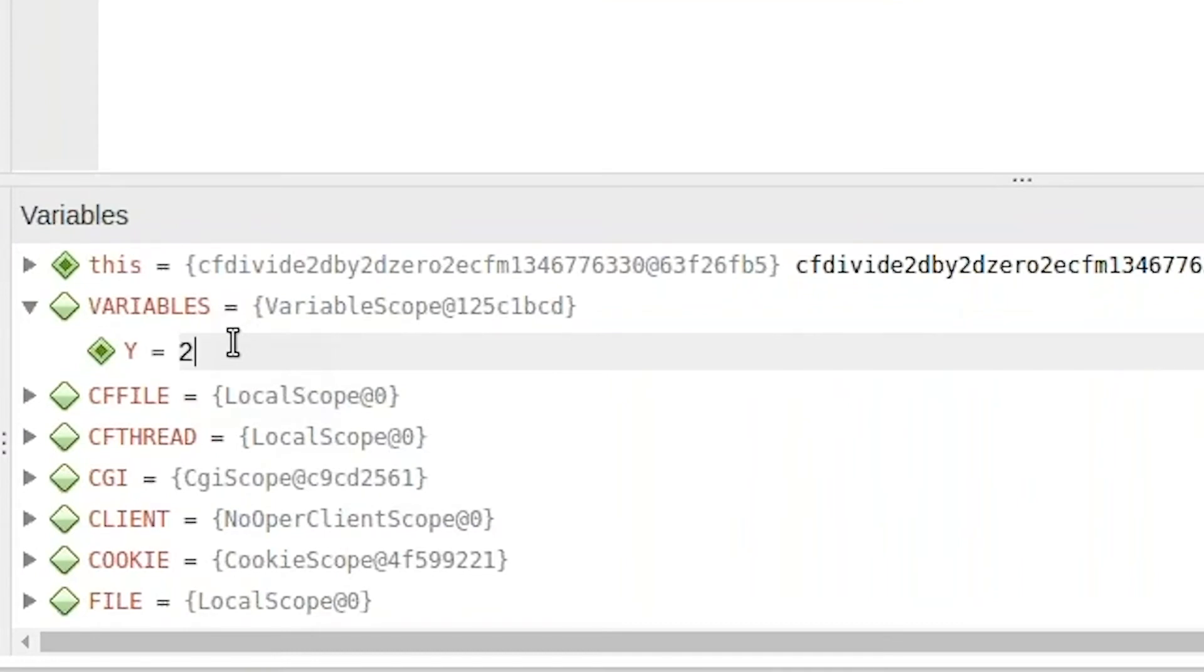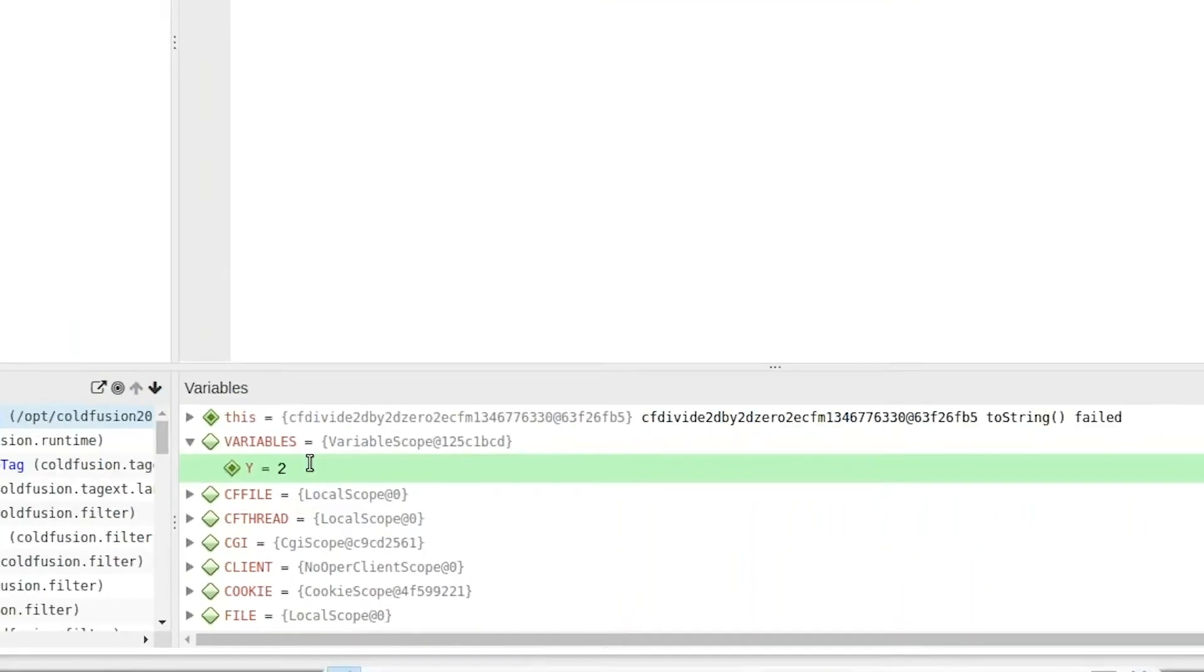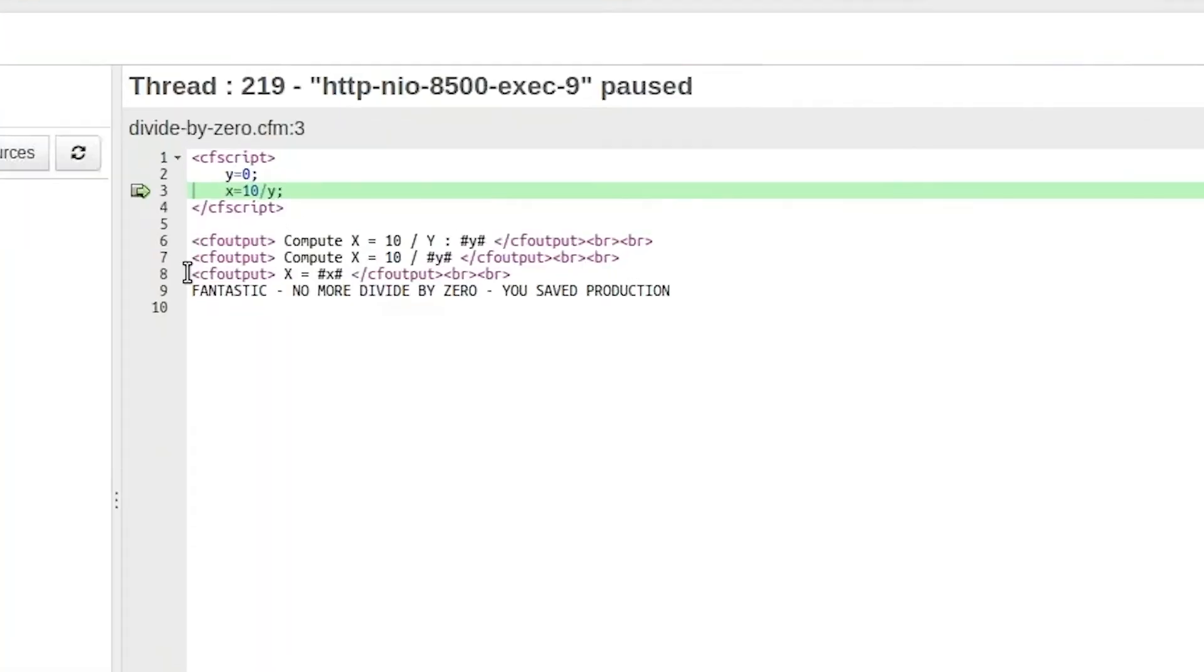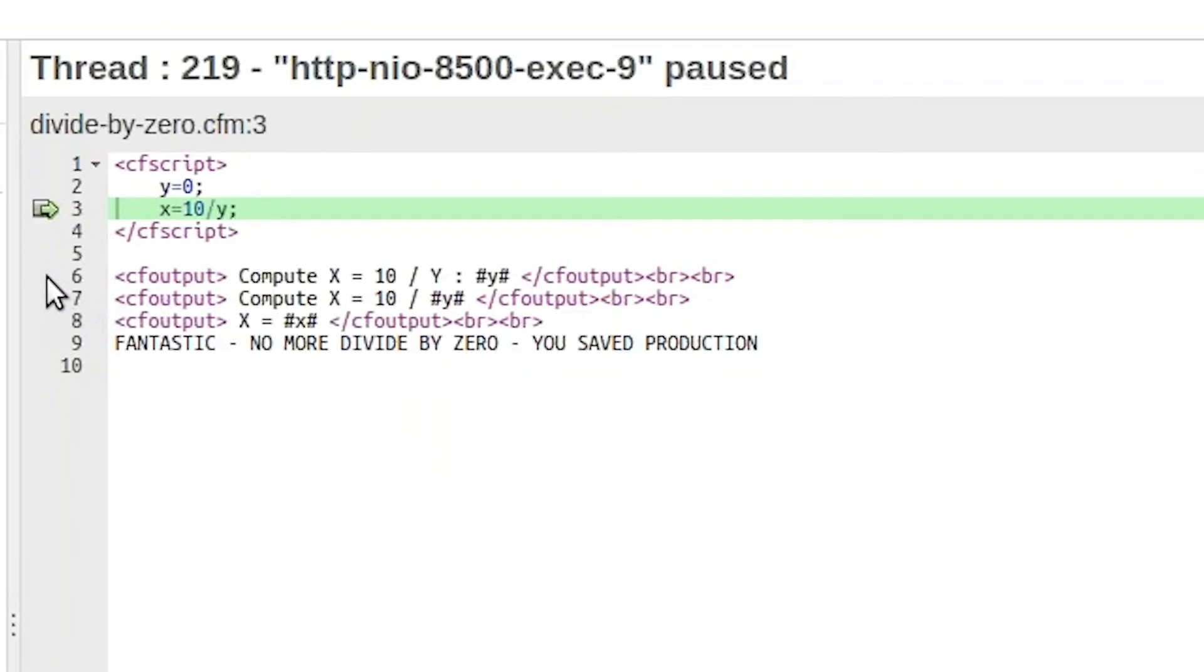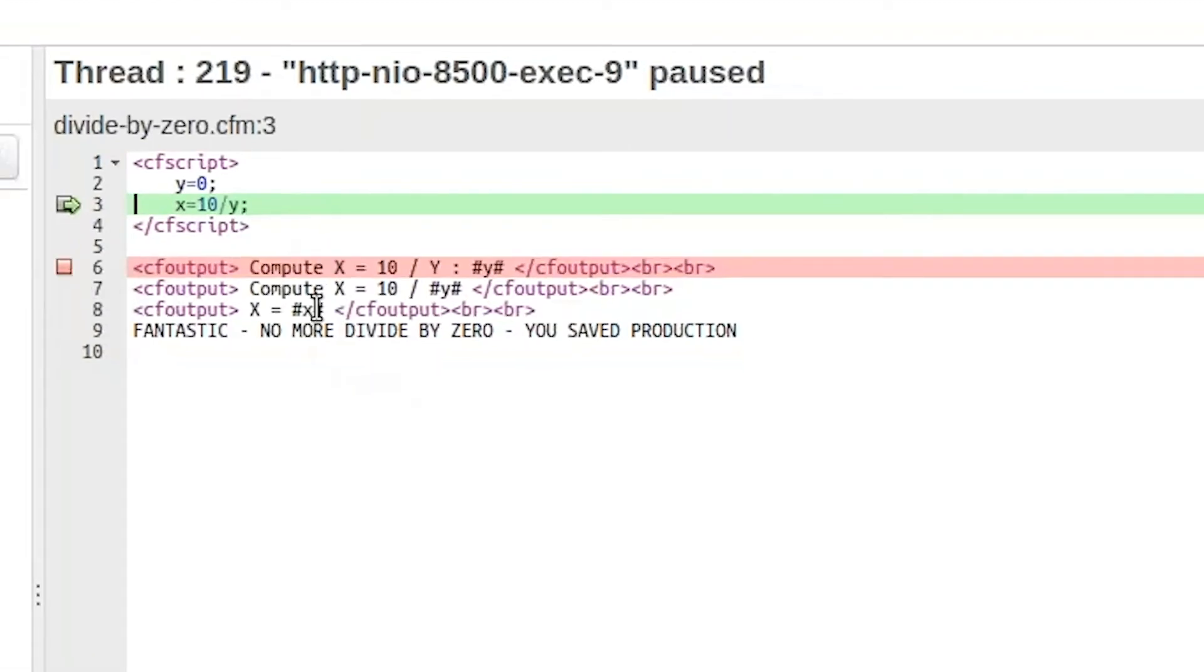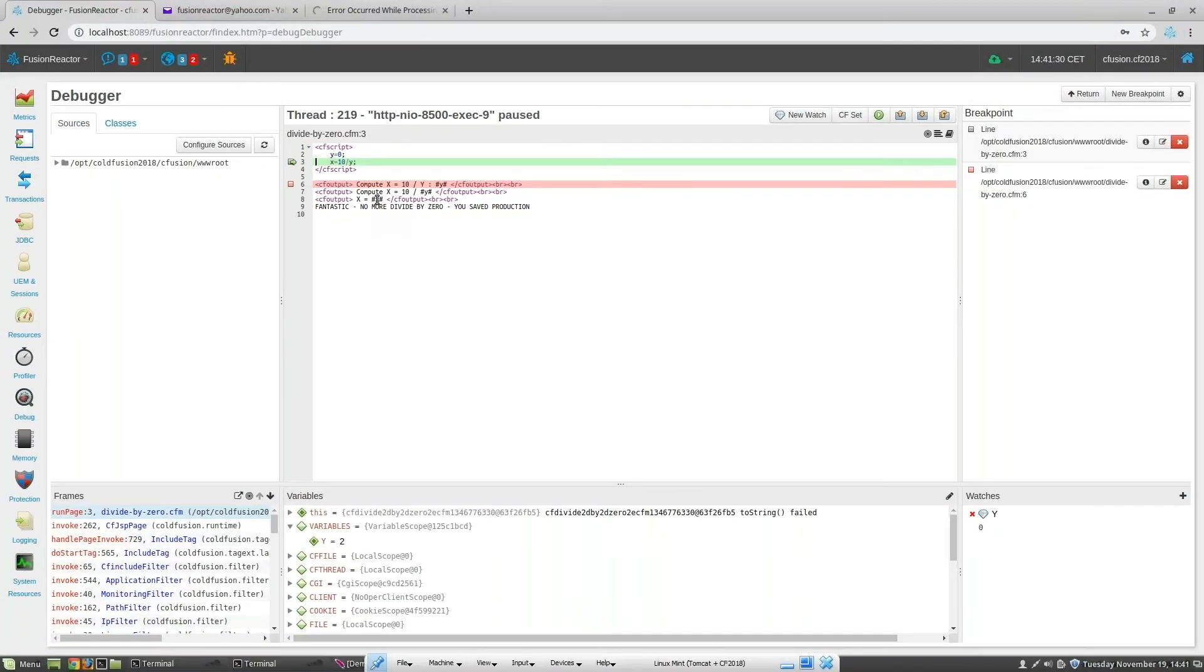I'm going to change the value here to 2. Then I'm going to set a trace point lower down in my code, and I do that simply by clicking in the code window.